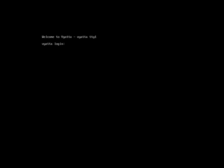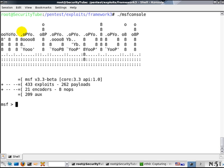Hello Security Tube. In this video, we will look at SNMP dictionary-based attack on a VyOS router. As we can see, the router is already up and running on a VMware instance.